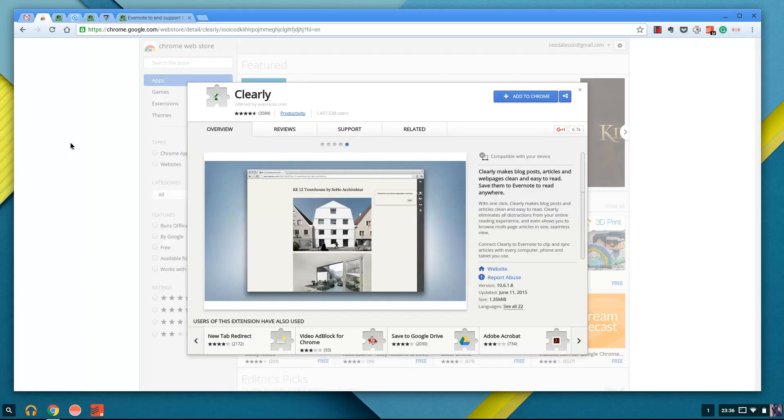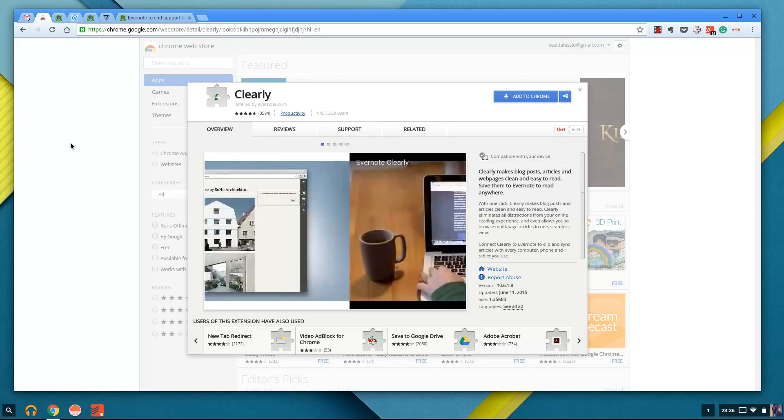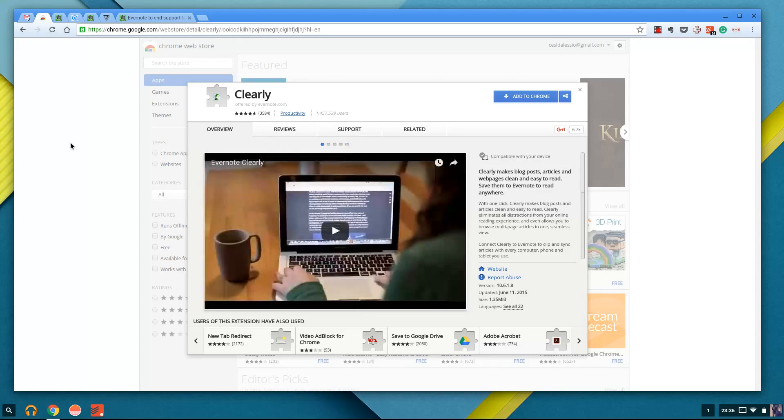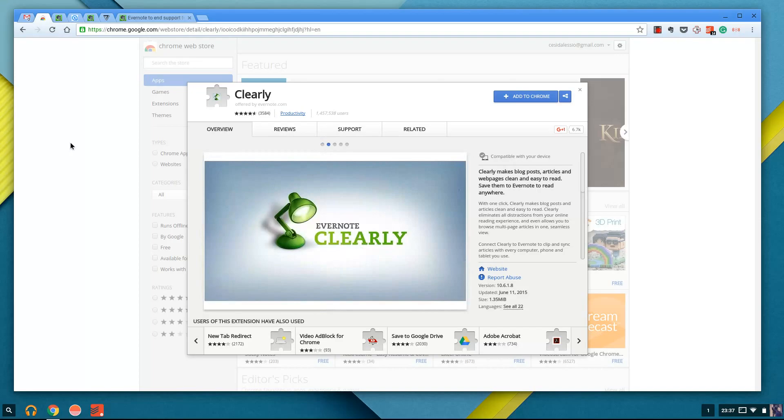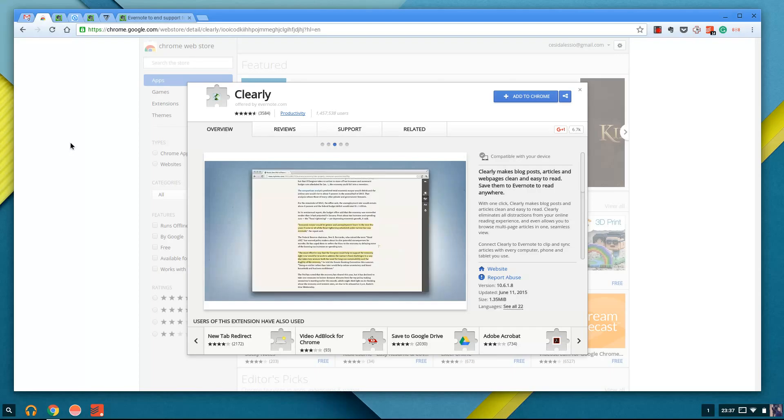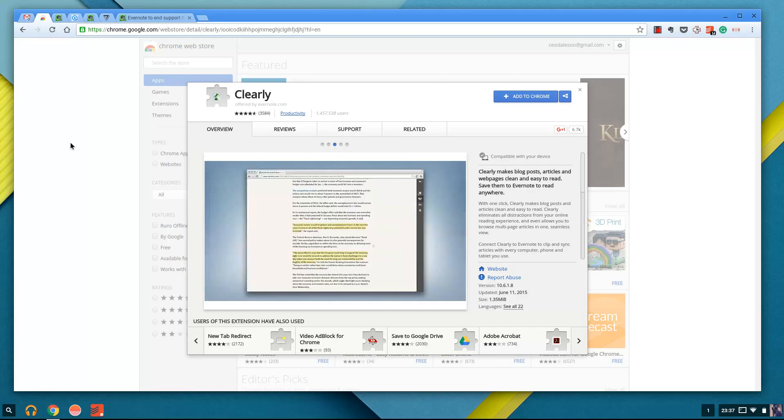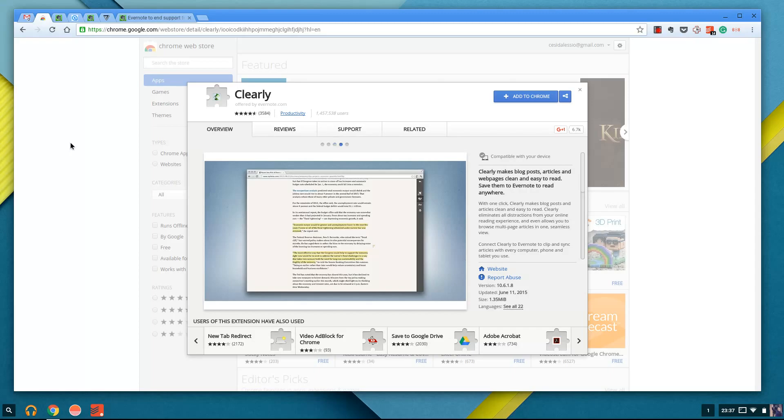Second thing that Evernote did was clear, or get rid of Clearly. Clearly was a service that essentially took all of your blog posts, articles, and basically ripped all of the visual negativity from them and cleaned them up so that they're really easy for you to read, something to give you a really simple annotated view without any difficulty.